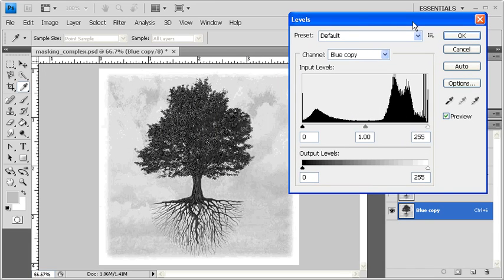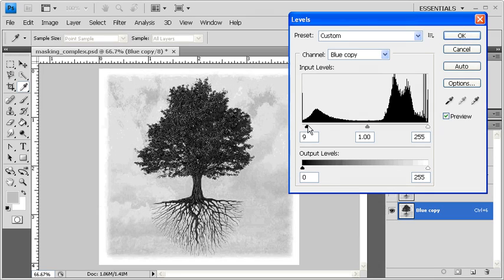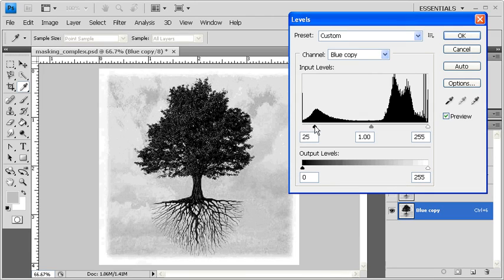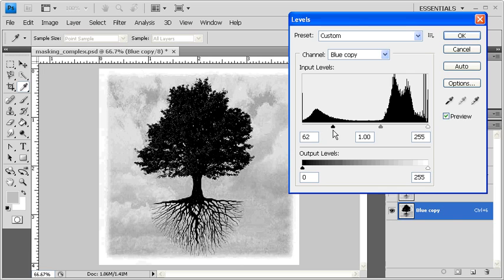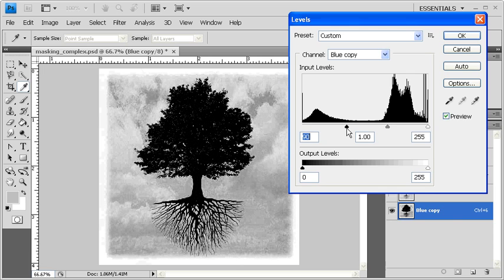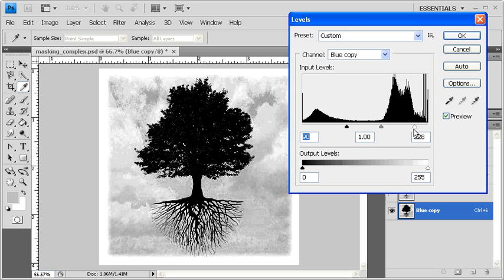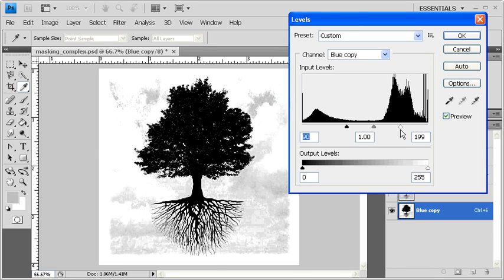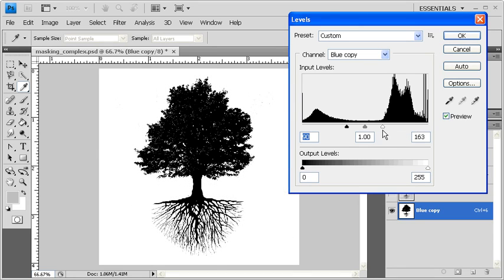Let's move the Levels dialog box so that we can see the image. The first thing we want to do is drag the shadow slider to the right until the image of the tree is completely black. Then we want to drag the highlight slider to the left until the background is completely white.